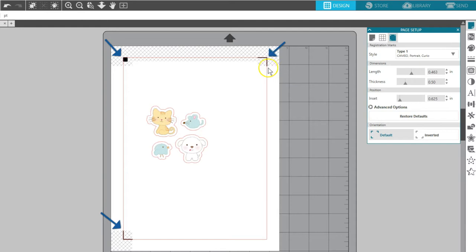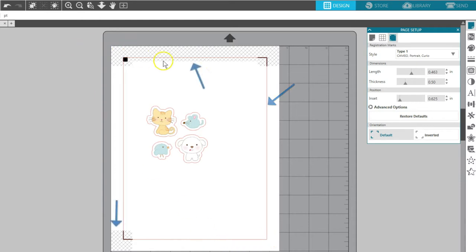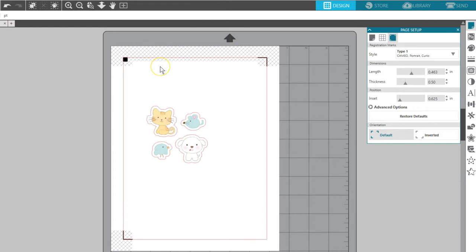Registration marks will appear in three corners of the on-screen document, along with a red cut border and crosshatch areas. You need to keep your design out of the crosshatch areas for proper registration mark reading, and the machine will not cut outside this red cut border.